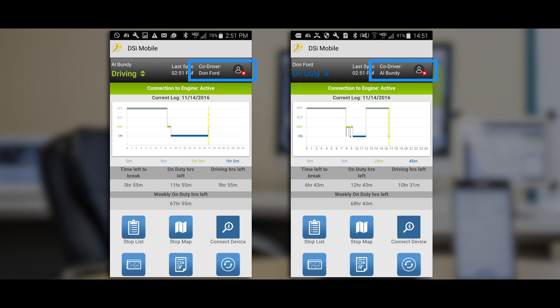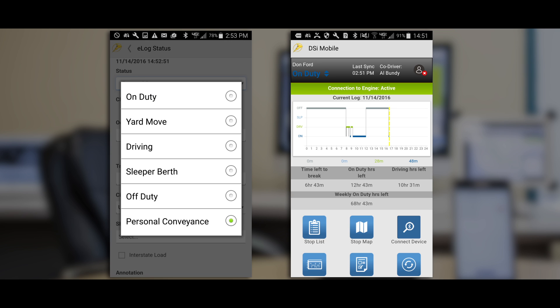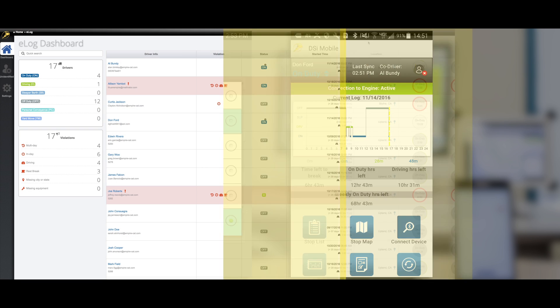We've also introduced new driver statuses to help provide more clarity on the logs, such as yard move and personal conveyance. But the enhancements don't stop there.